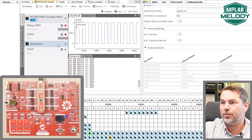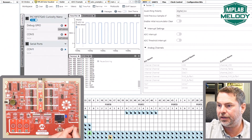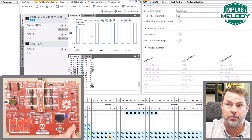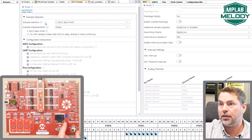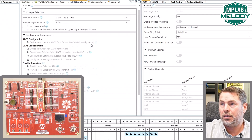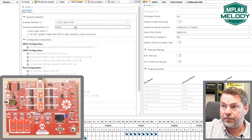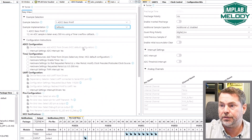We have this example working where we have a printf of ADC result, we're toggling a debug IO every 500 milliseconds, and we have followed the steps and instructions involved in the ADCC example. We are going on now to the next version of this — we are going to look at the callback implementation of this example.